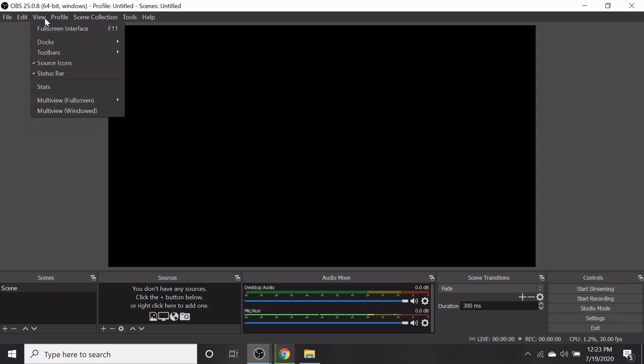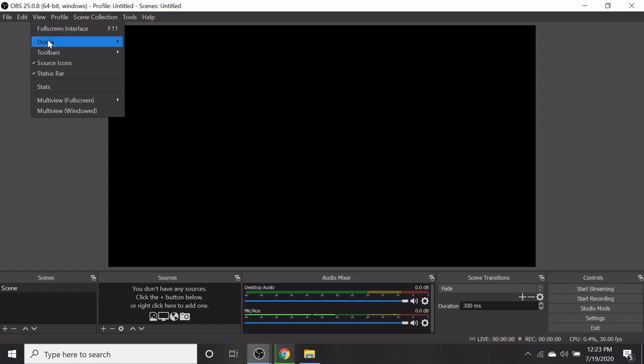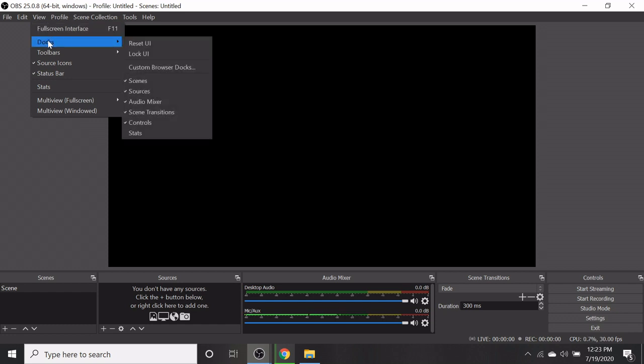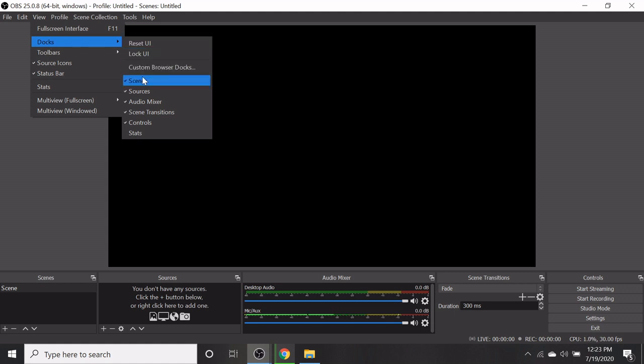In the view option, you have full screen interface, docs. In the docs submenu, the default option. The default option of the menu you have in the bottom.